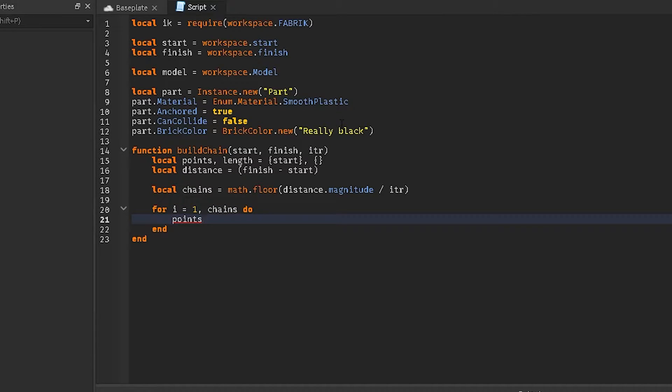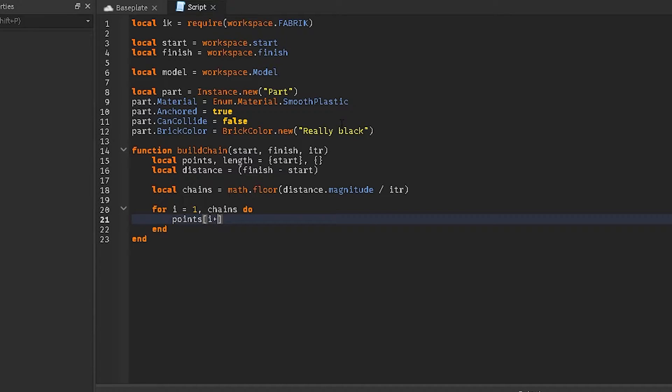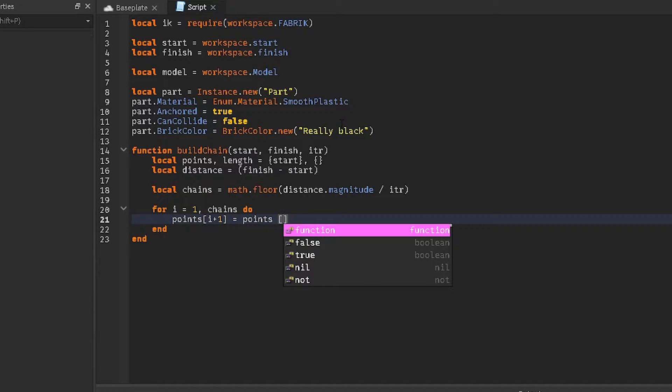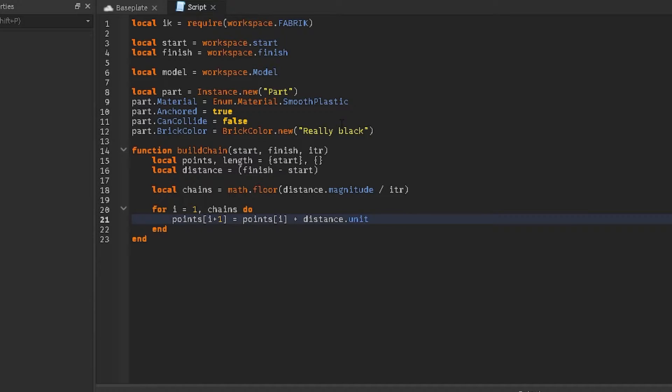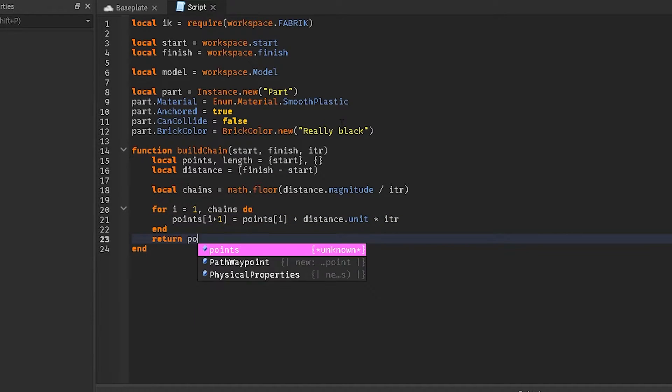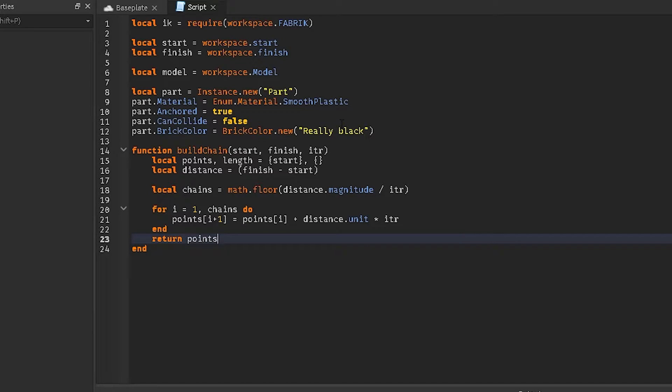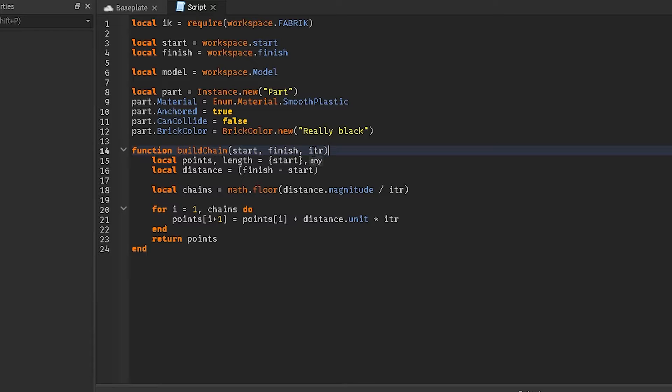And we're going to do for i, chains do points in box brackets i plus one, and then equals points, then the square brackets again i, then plus distance.unit times itr. Not unity, that's a completely different engine, itr. And then return points, so it's going to return the points anytime you call this build chain, as long as you add in the start, finish, and the itr. I don't even know what this is, really, I just kind of put it there.